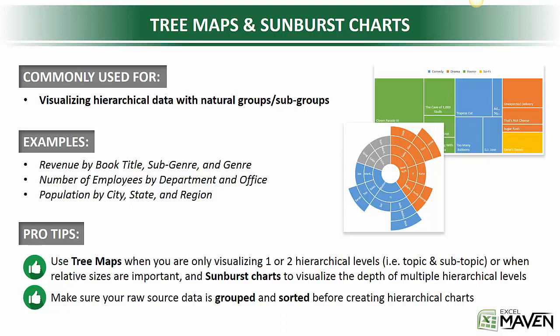These types of charts are a really great way to visualize data that has natural groups or subgrouping. Some examples might be if you want to look at relative revenue by book title organized by genre and subgenre, or look at the number of employees by department by office, or population by city, state, and region. All of these example data sets have natural groupings and subgroupings.